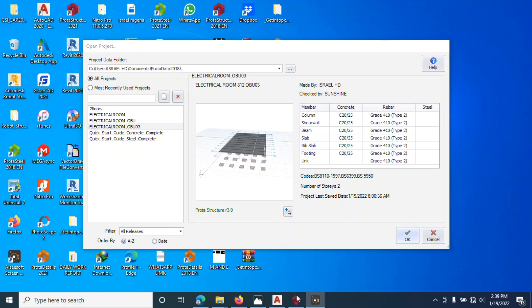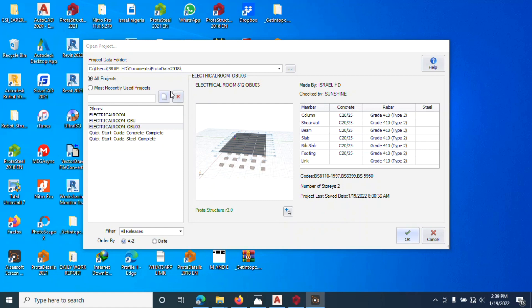When you open ProtoStructures in this environment, you can see the workspace you should work with. You can see the work somewhere here, and the next thing you're going to do is start a new project.